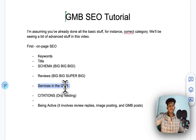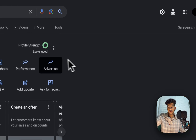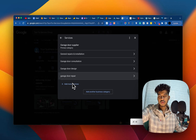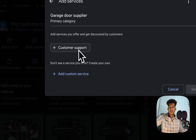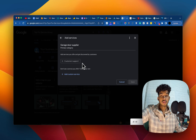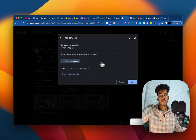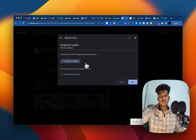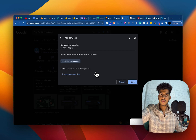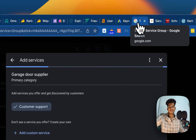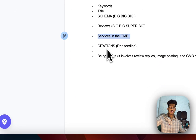The next one is services in GMB. You have a services section — go to your GMB profile, click on 'Edit Services,' then 'Add More Services,' and see what services Google is auto-suggesting. If you see relevant suggestions, make sure you're adding them. I did some experimentation with this and actually saw a boost in rankings just from adding those suggested services.